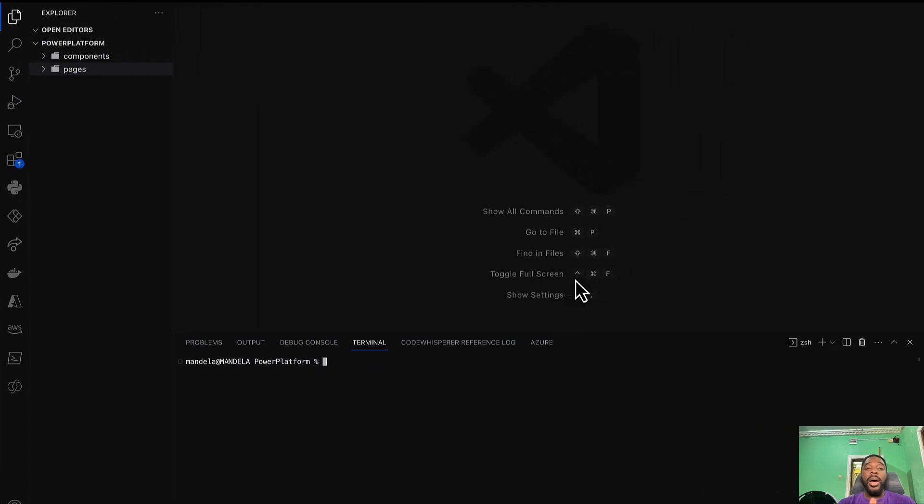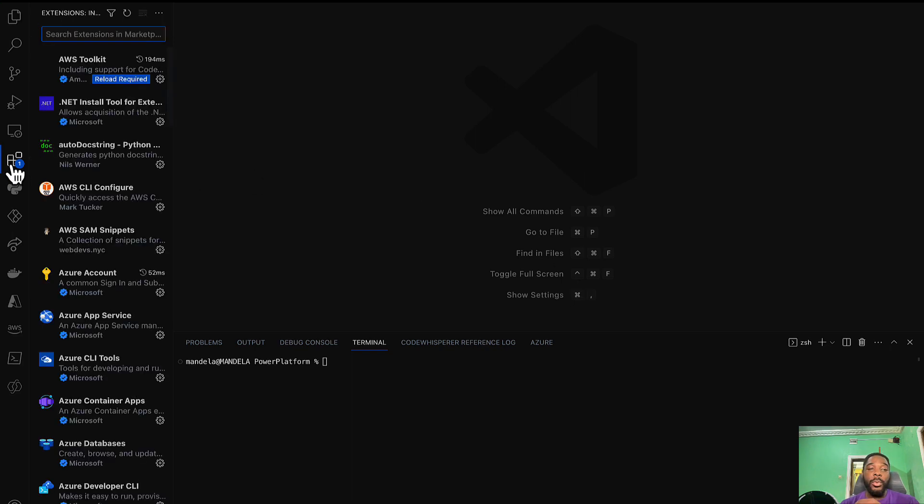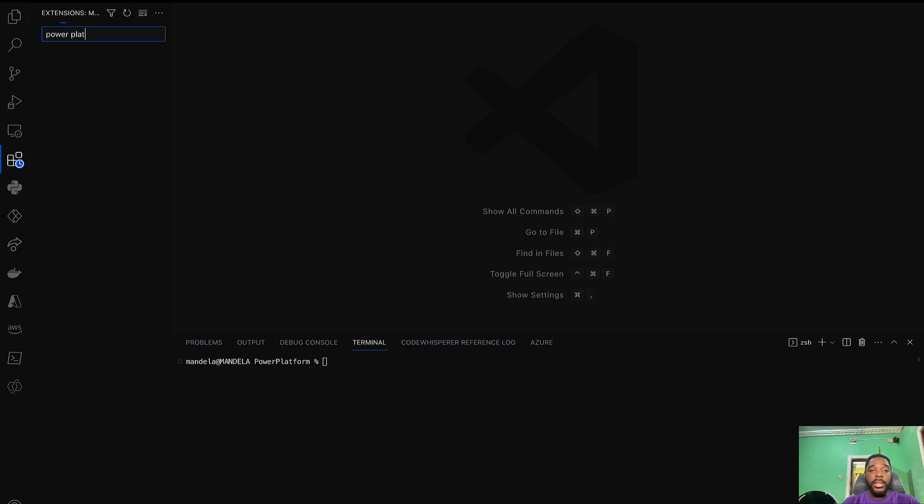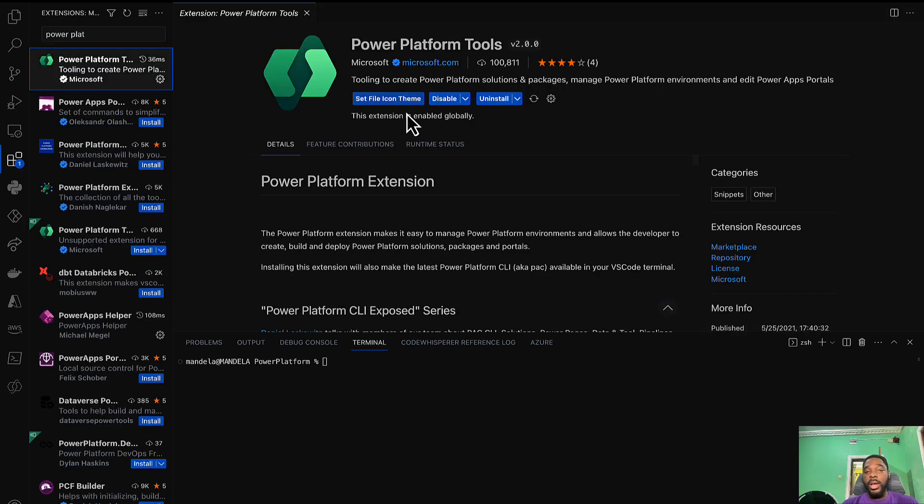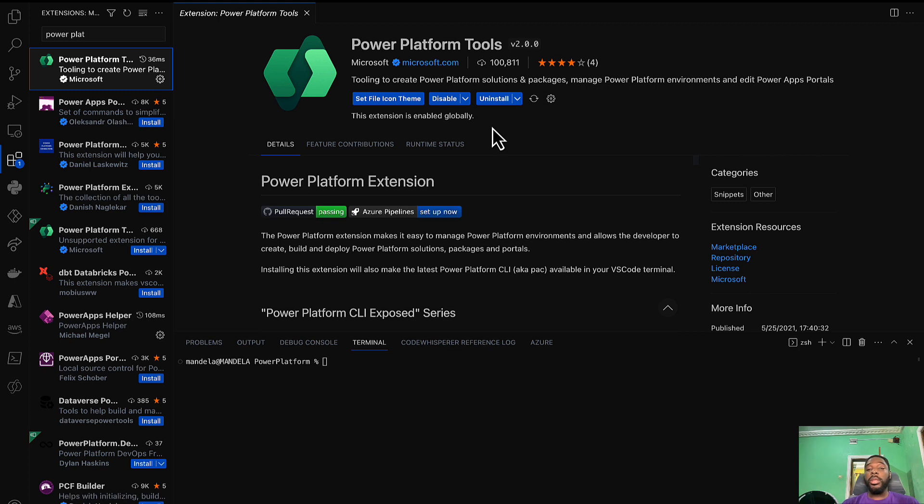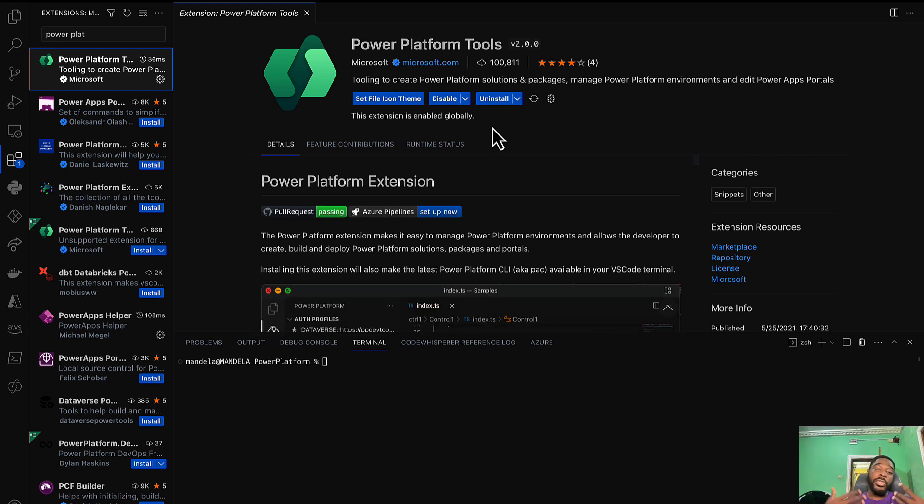The simple thing to do is for us to go to Visual Studio Code. The first thing in your Visual Studio Code is to go to your extensions and within your extension you're going to look for the Power Platform extension that I have here and then you click install.